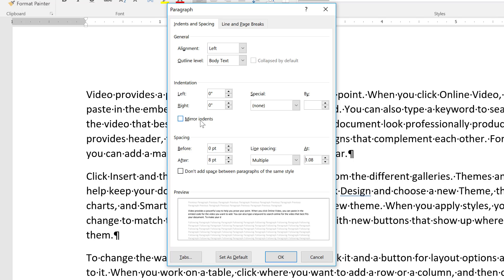We can mirror indents. So if we have a block quote, for example, we can mirror the indents on the paragraph spacing down here before and spacing after.